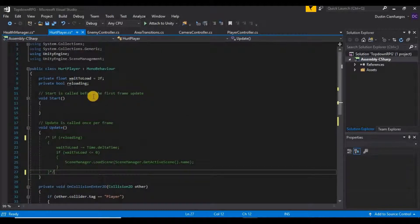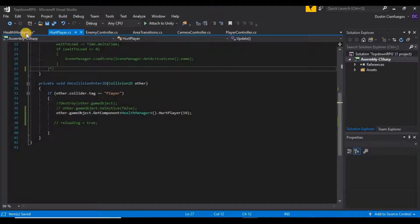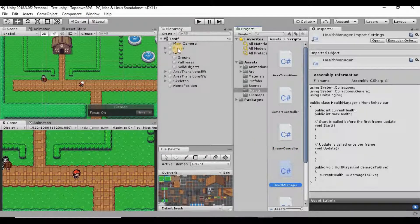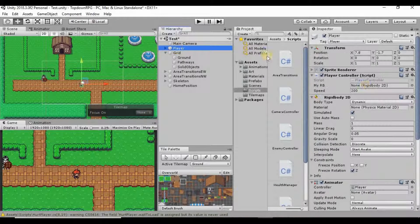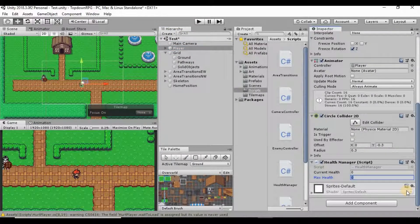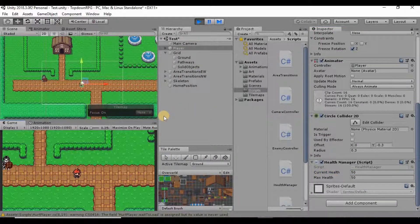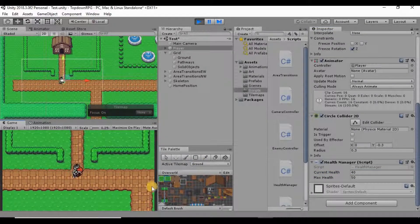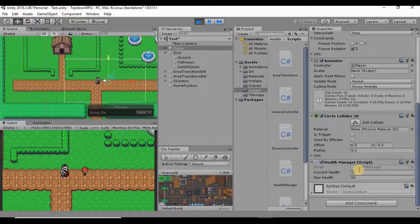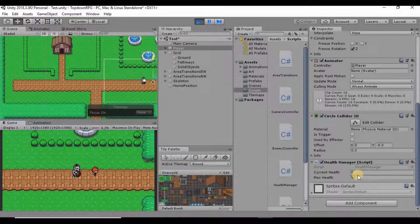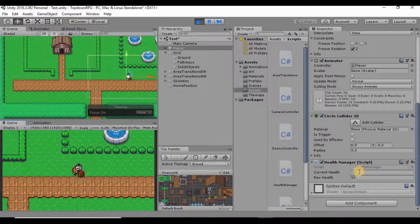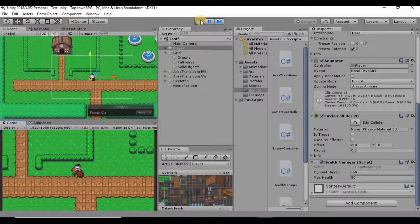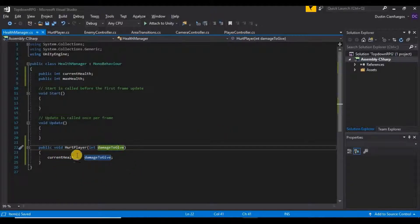Let's save the HurtPlayer script and HealthManager, then go back into Unity. On our player we need to set Max Health to 50 and Current Health to 50 so we start at full health. If we hit Play, every time we collide with the enemy our current health should go down by 10 — and it does. We can see it dropping: 40, 30, 20, 10...